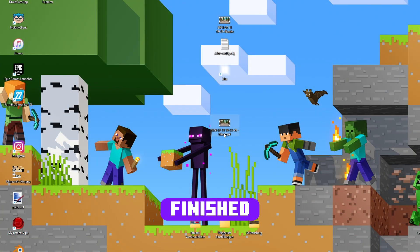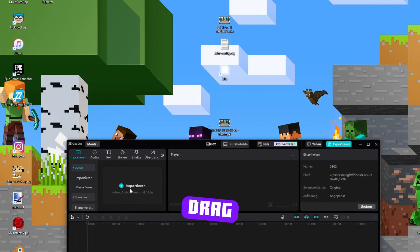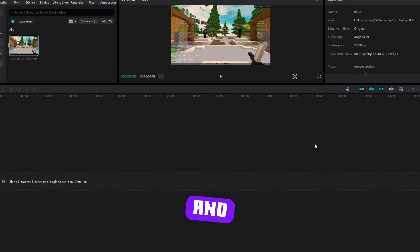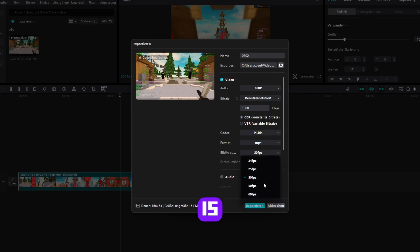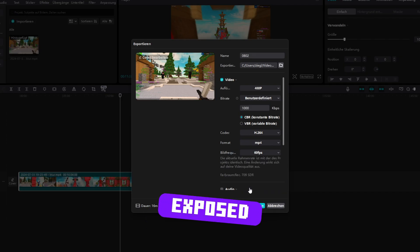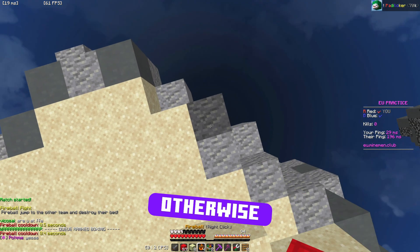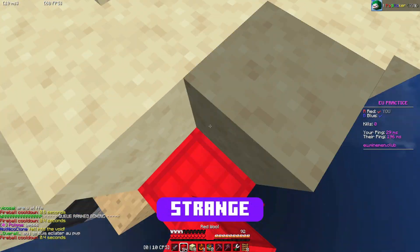When your clip is finished rendering, you can now drag it into your editing program and edit it. The only important thing is that the clip is exported at 60 FPS at the end. Otherwise, the motion blur looks a bit strange.